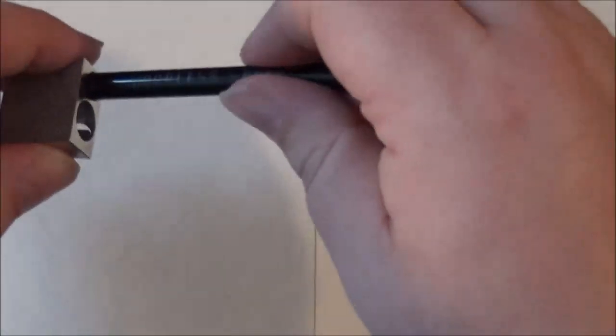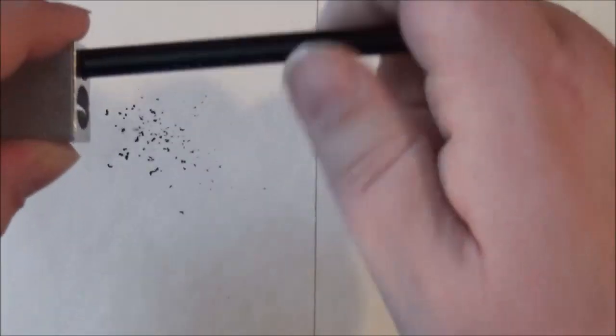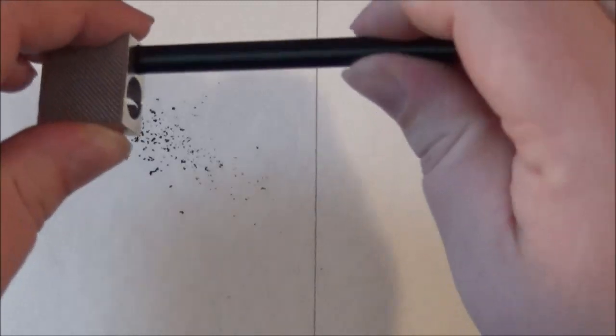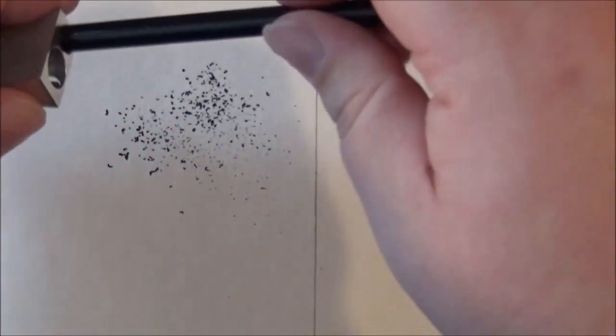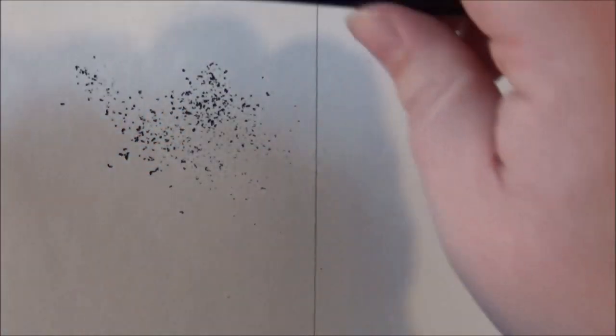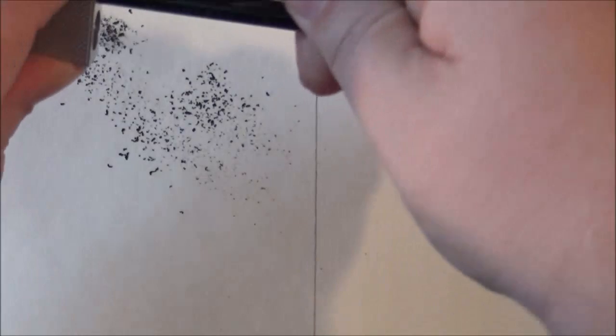So, I have two sections, and we're going to start on the left side. What I'm going to do is tone this side of the page by sharpening this woodless graphite pencil over the paper.